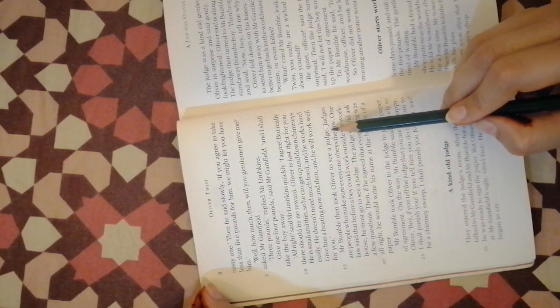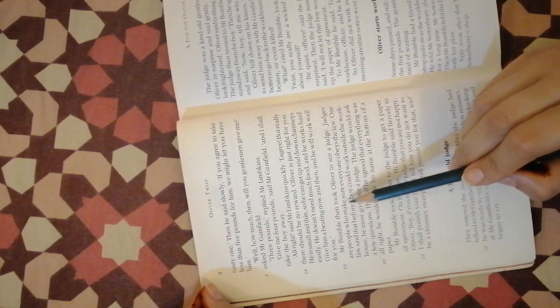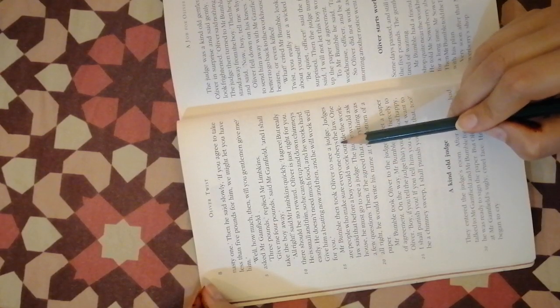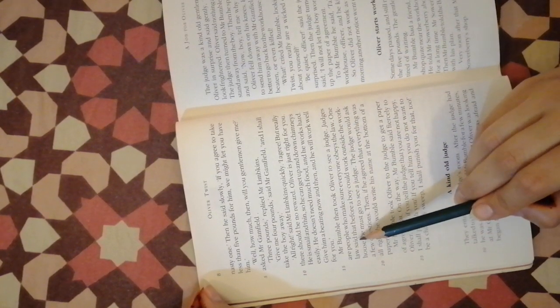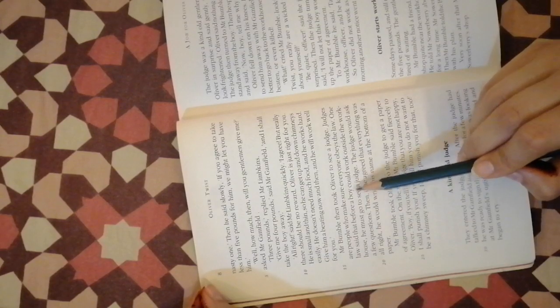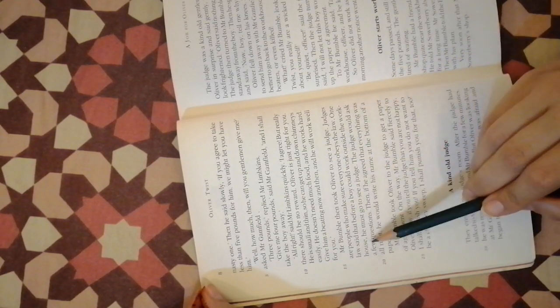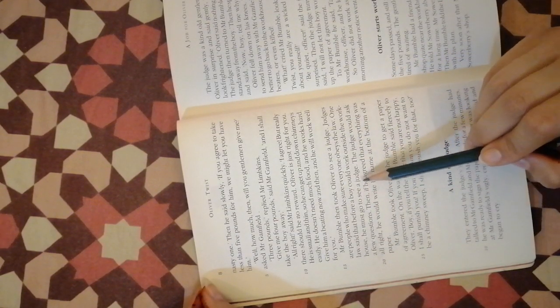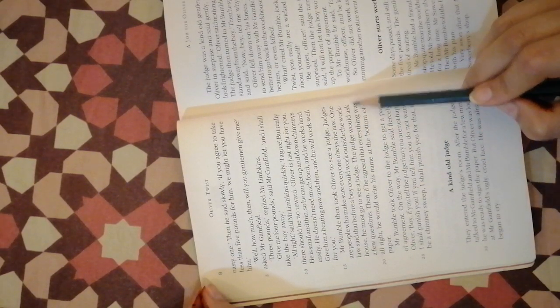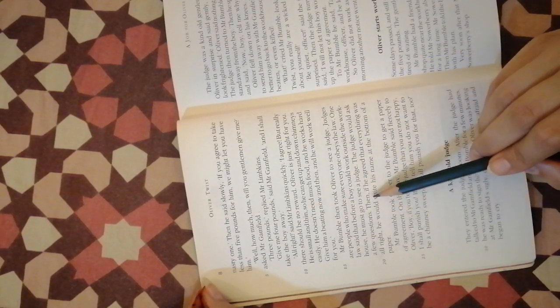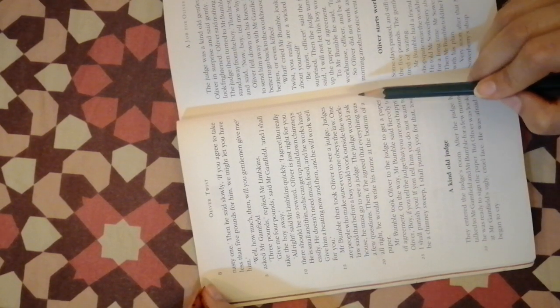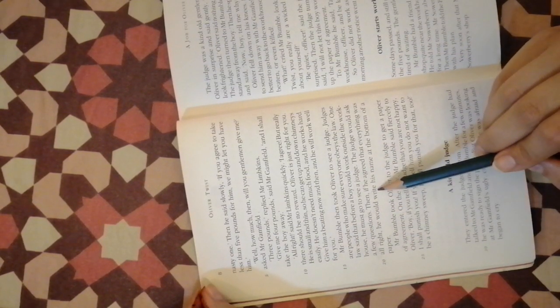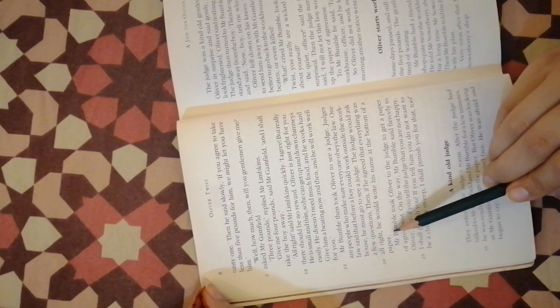Give him a beating now and then and he will work well for you. Mr. Bumble then took Oliver to see a judge. Judges are people who make sure everyone obeys the law. One law said that before a boy could work outside the workhouse he must go to see a judge. The judge would ask a few questions, then if he agreed that everything was all right he would write his name at the bottom of a paper.